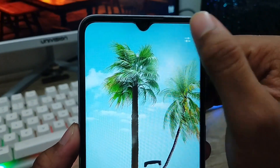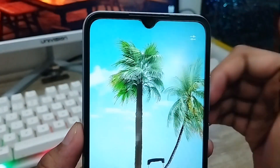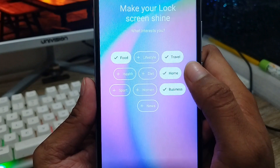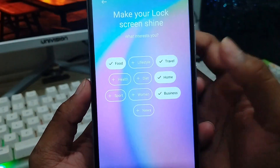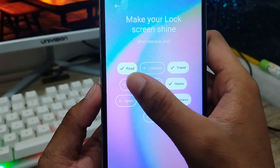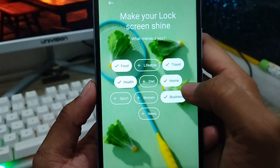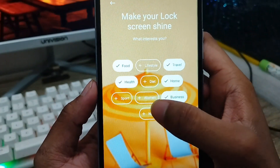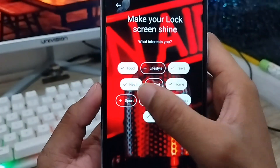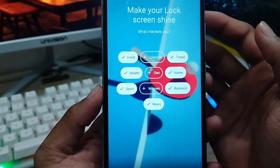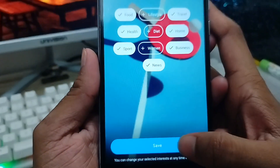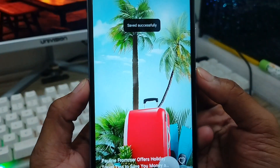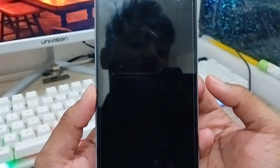If you want to change settings, tap the top right corner and select 'Edit' options. You can also choose what type of wallpaper you need. You can also enable what kind of content you want — response or anything else you want to add. Then tap the Save option.